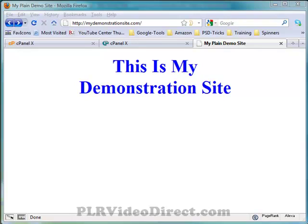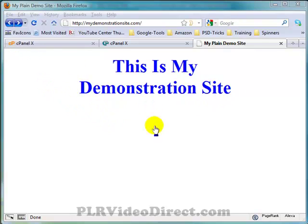A 404 error page is what happens whenever your visitor enters an incorrect URL, maybe through misspelling or they were given the incorrect URL to begin with. They are not where they want to be and you are on the verge of losing that visitor who may end up hopefully becoming a customer. What you want to do is ideally keep that visitor around a little bit longer by creating a customized 404 error page, so they are not just given a blank white page or a broken link message.